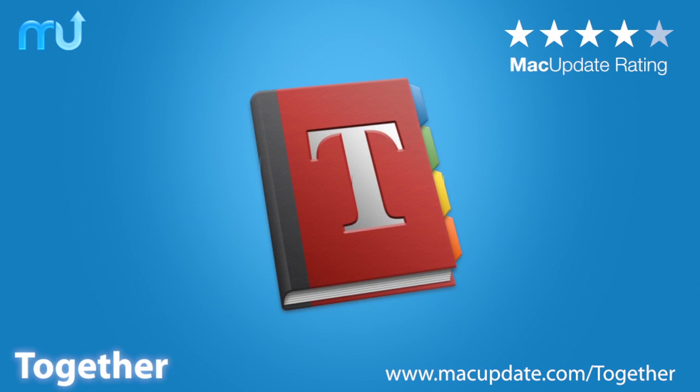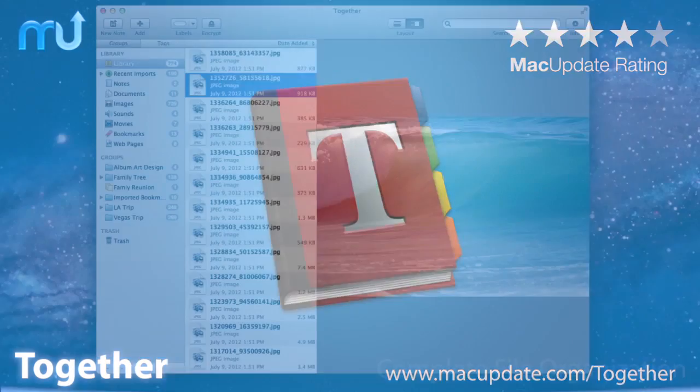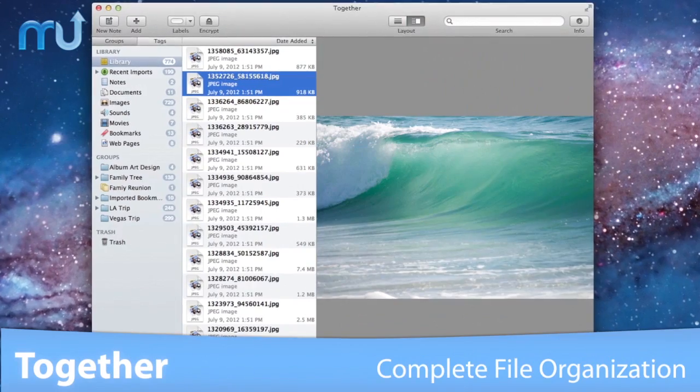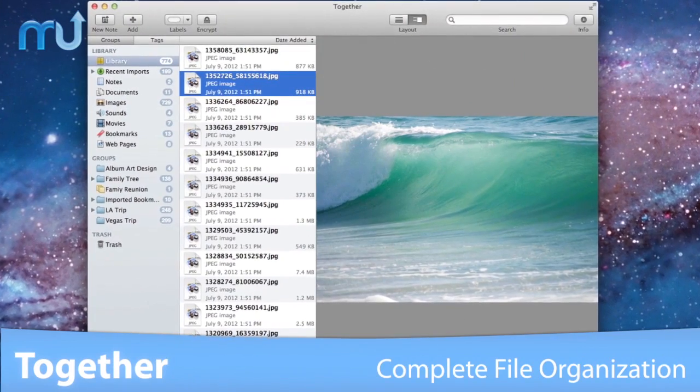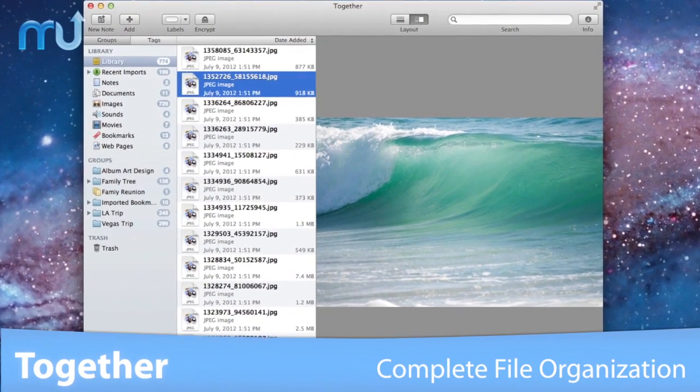Store, preview, and edit the files on your Mac in a single, uncluttered interface with TOGETHER.